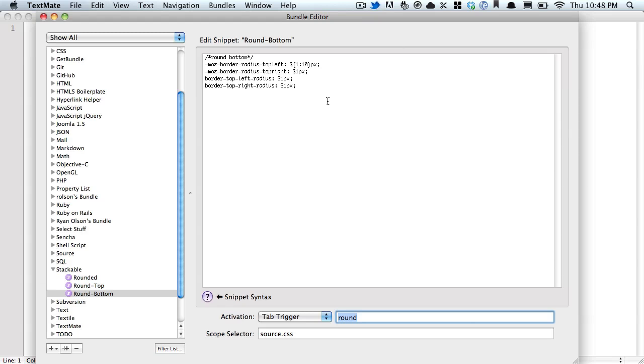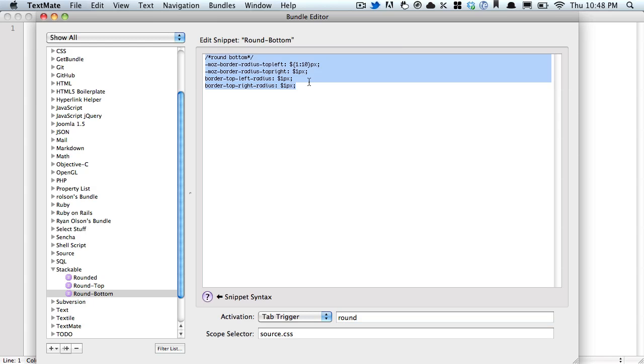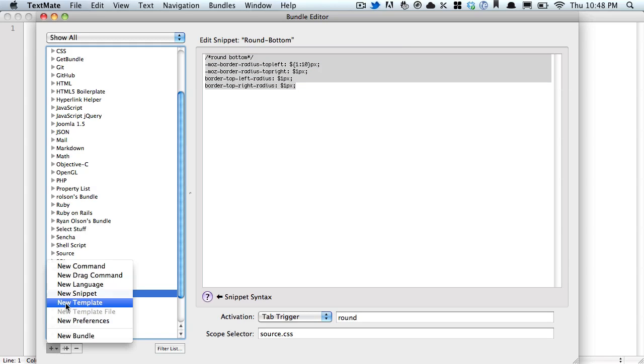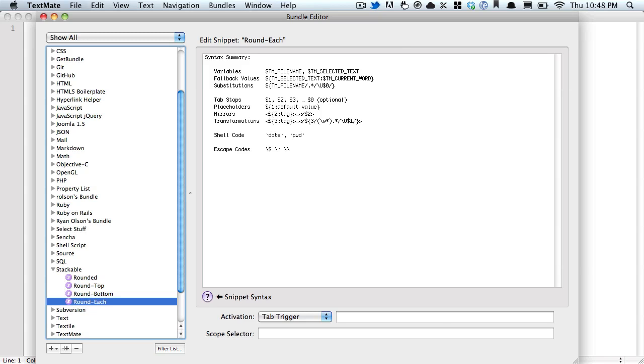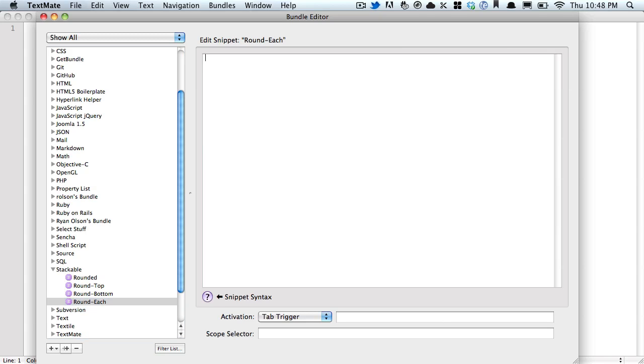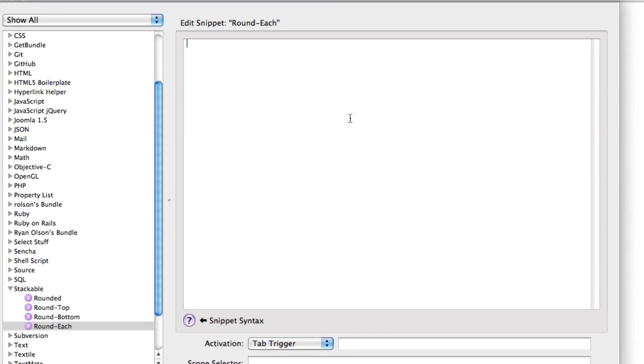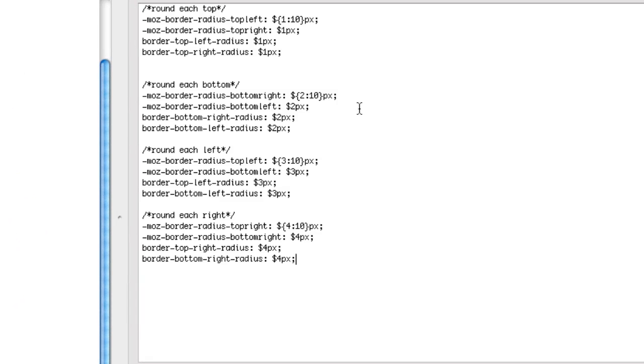This is all well and good, but we can make it better, because sometimes the corners can't be the same size, we need to have a special one. So one last snippet we're going to create, and I'm going to call it round each. Get rid of all this, and I'm going to paste in what I already typed out, so that you don't have to watch me.